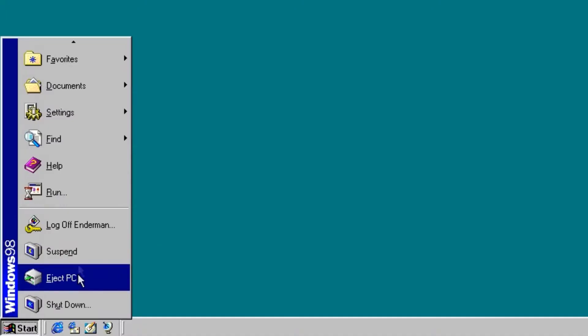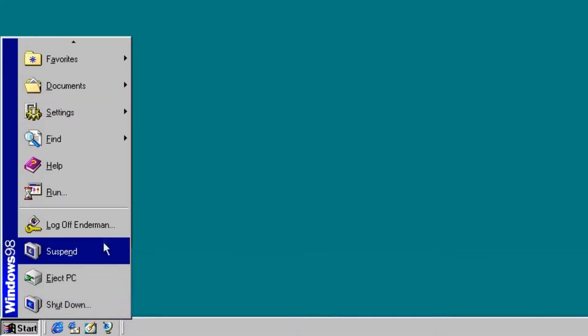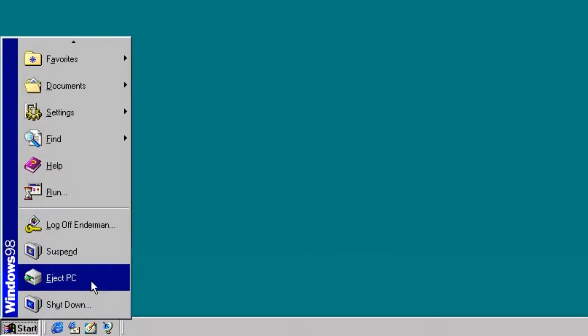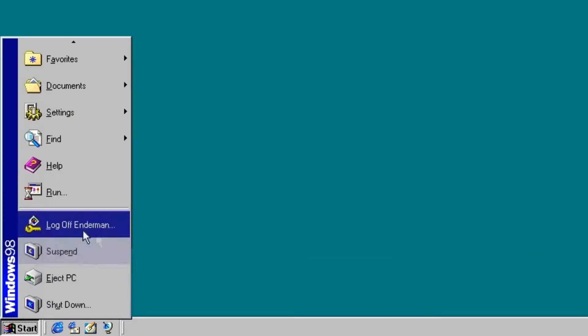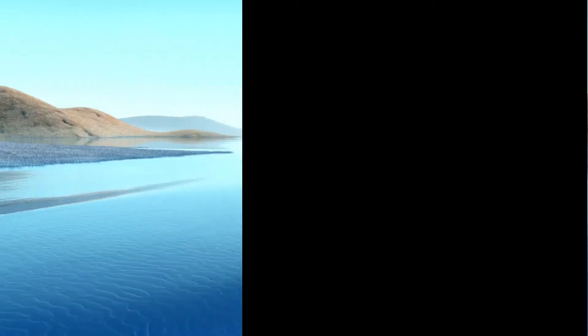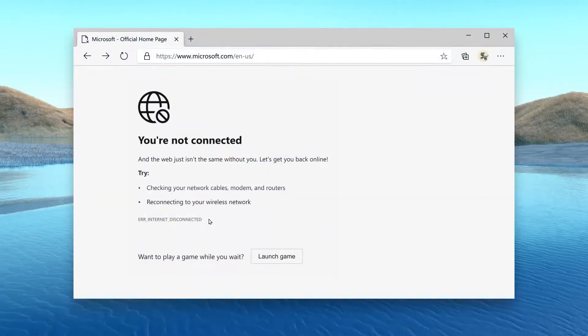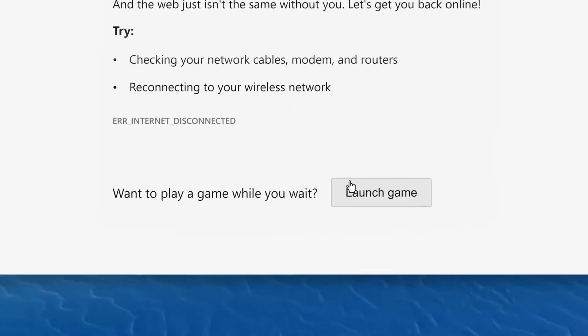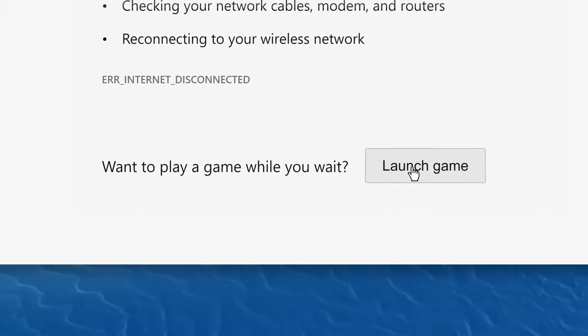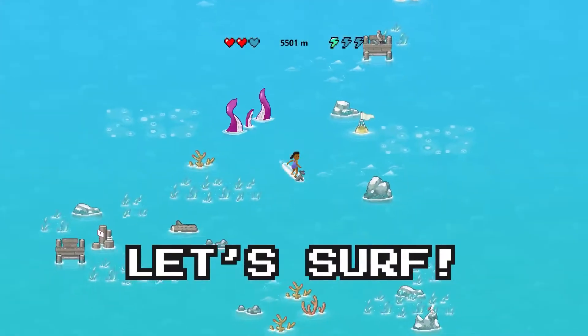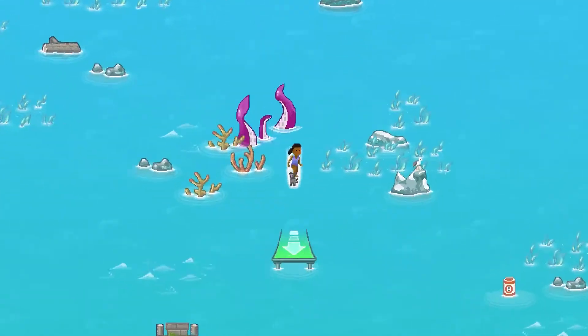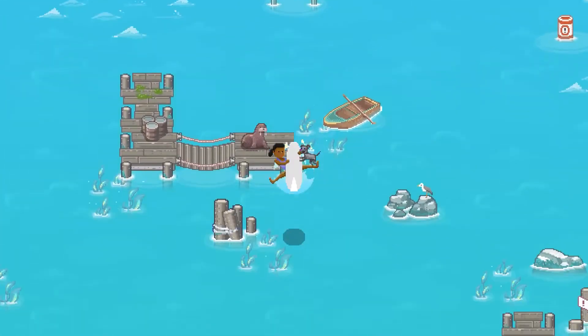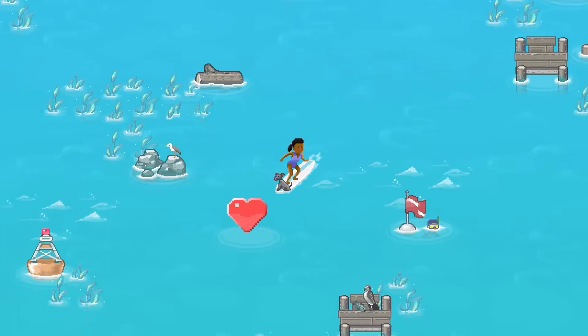Some laptops even had a mechanism that slid the laptop off the docking station for you. You can go surfing on Microsoft Edge. If by any chance you are disconnected from the internet, you can play a surf game on your Edge browser.